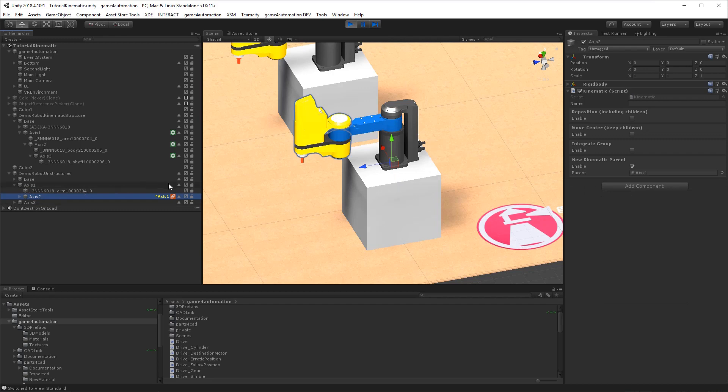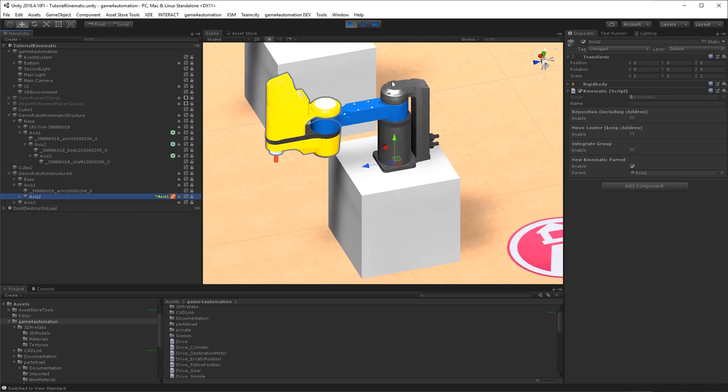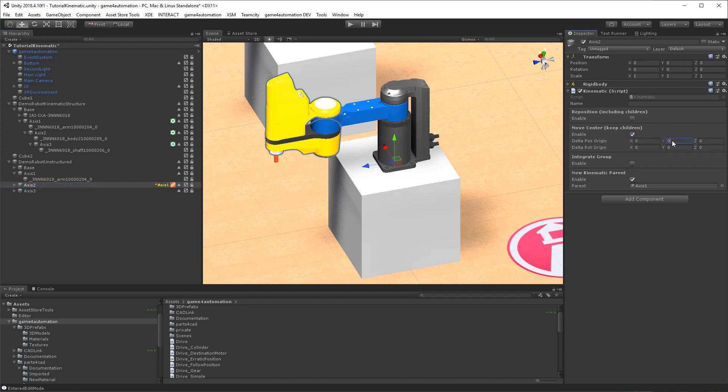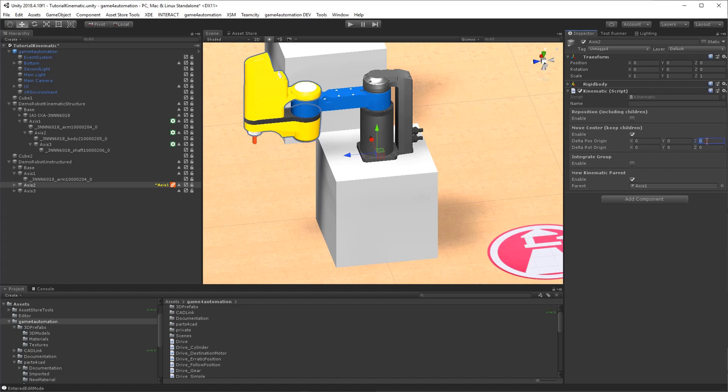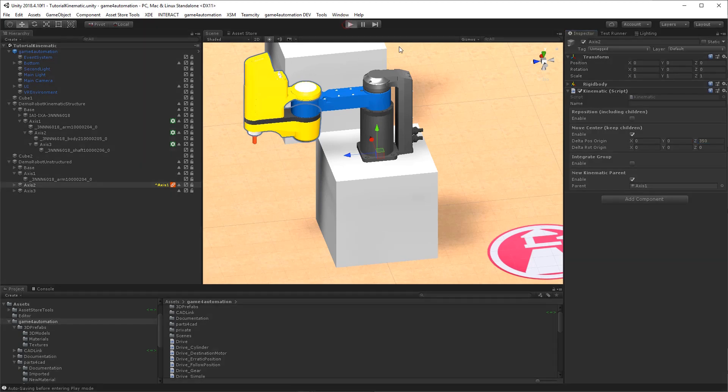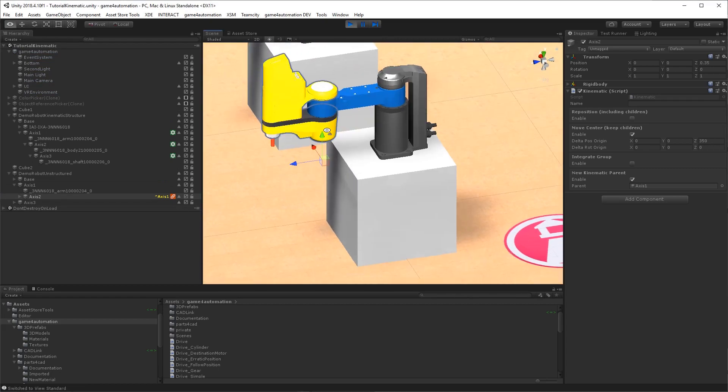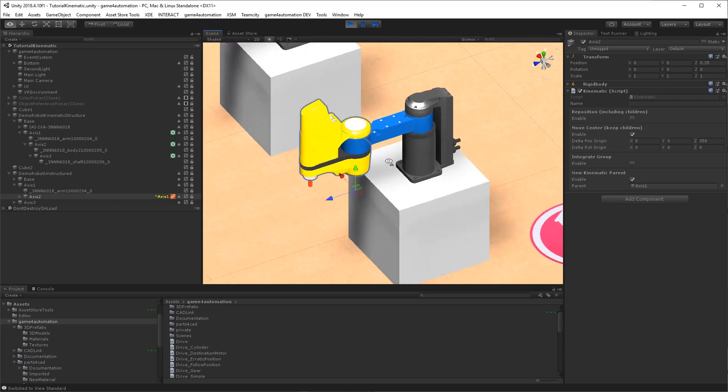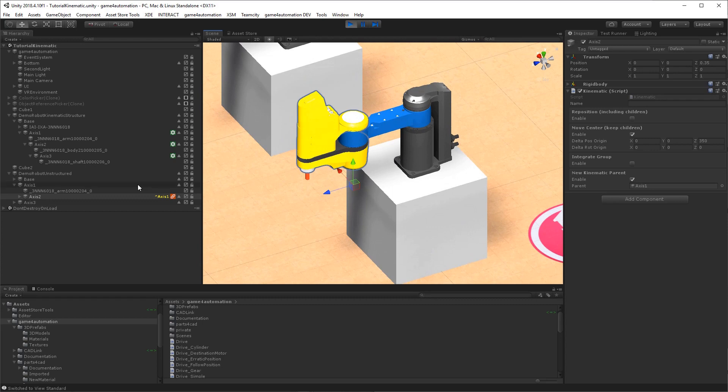But we still have the problem with the zero point of axis 2, which is still at the zero point of the robot and not in the rotation center of the axis 2. And that's why we could use another option. We can move the center and keep the children. And for doing this we can move the center of the axis 2 in the z direction in millimeters. It's here in the Game4Automation scale 350 millimeters. And we will now see that our axis 2 is well positioned. For sure we need to know here the exact position data out of the specification of the robot.